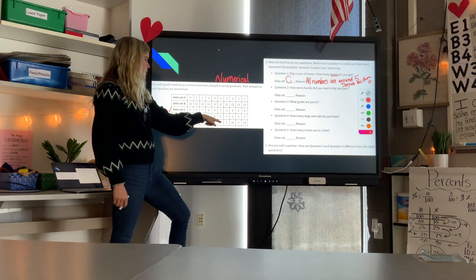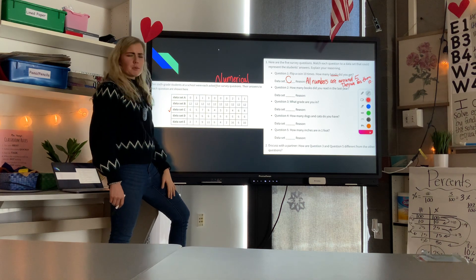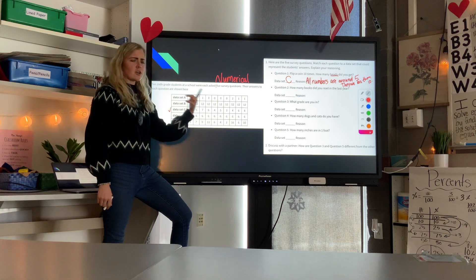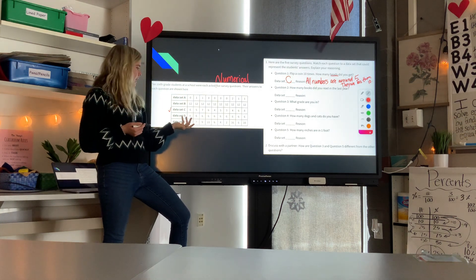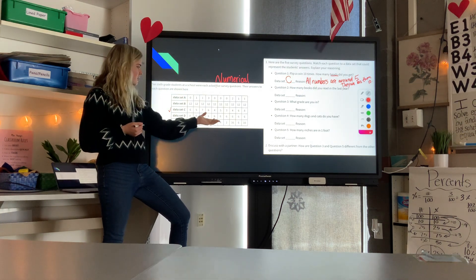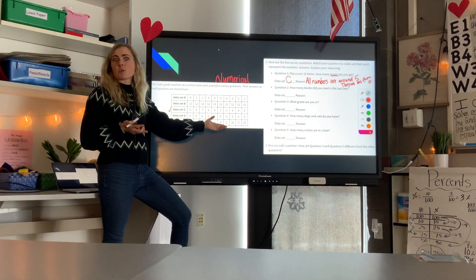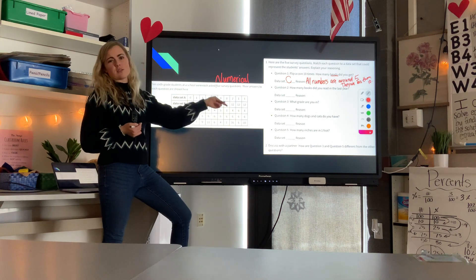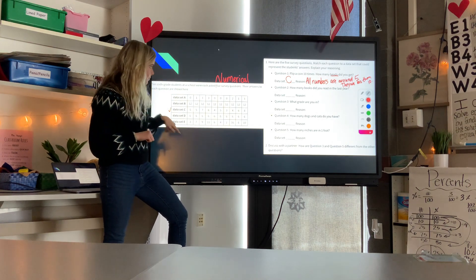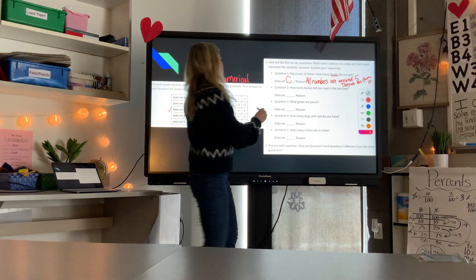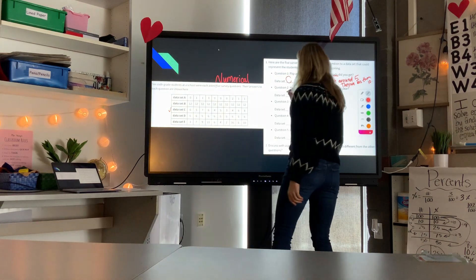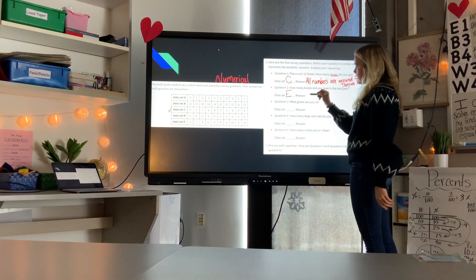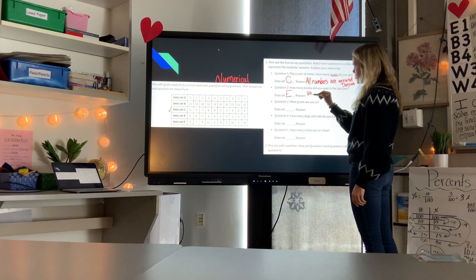It's very unlikely everyone read exactly 12 books, and very unlikely everyone read exactly six. Data set E has values like three, seven, nine, eleven, six, four, two — that's more likely because the data is spread out. Some people read just a couple of books required at school, and some read a lot because they love reading.